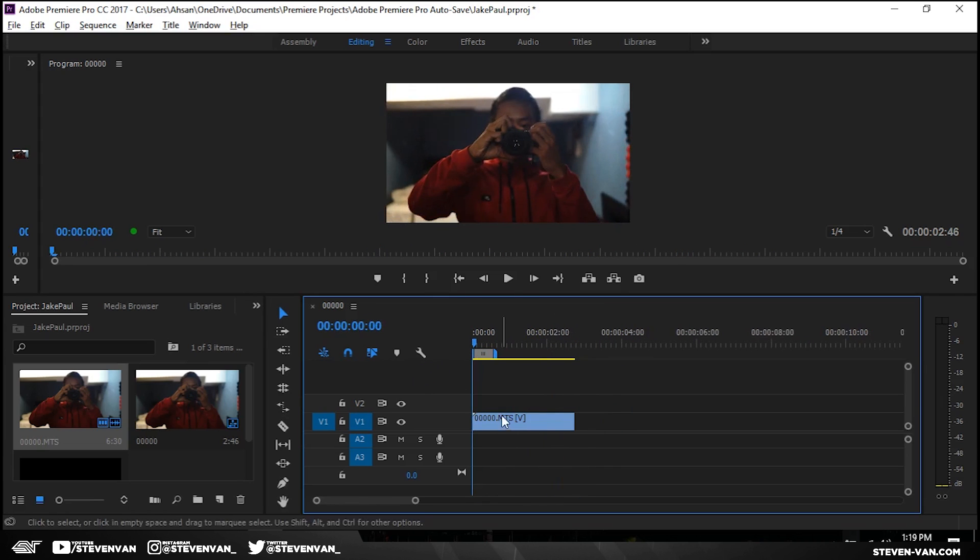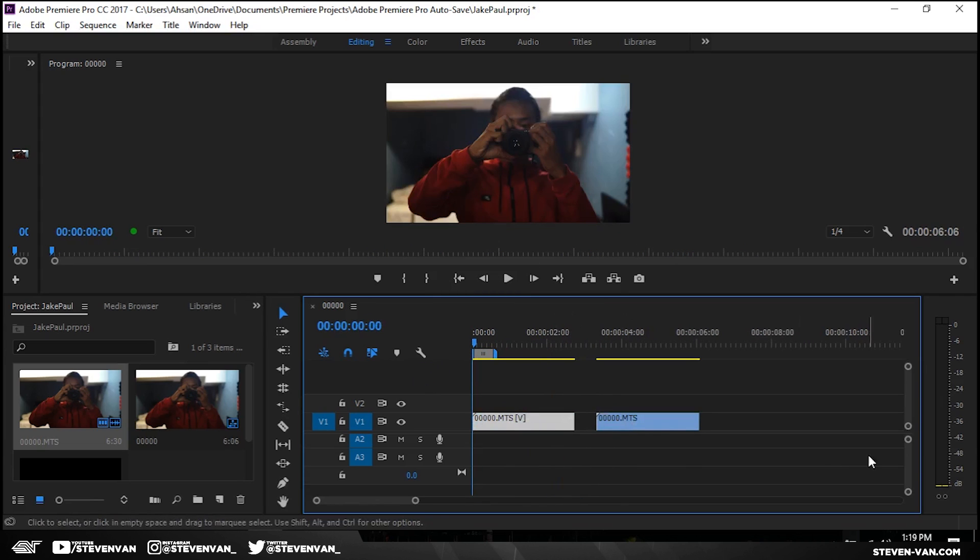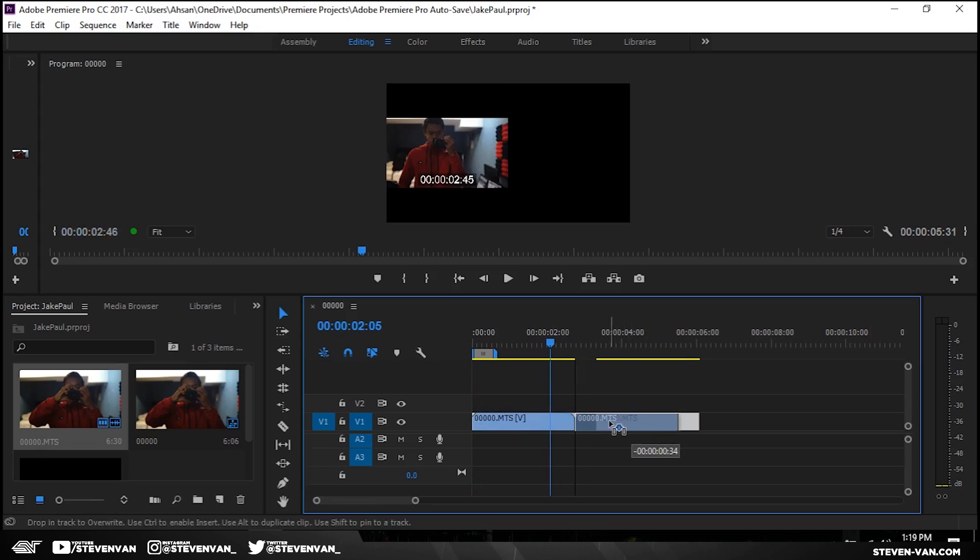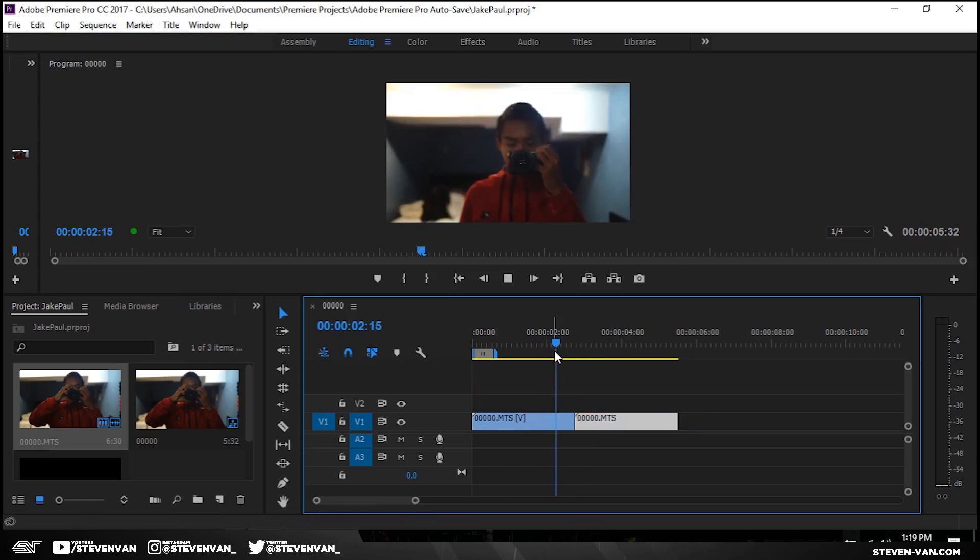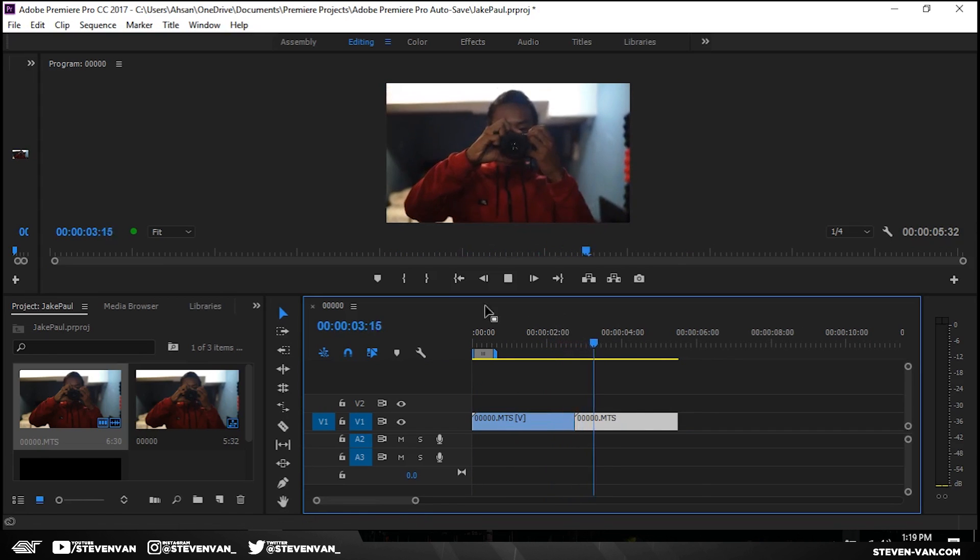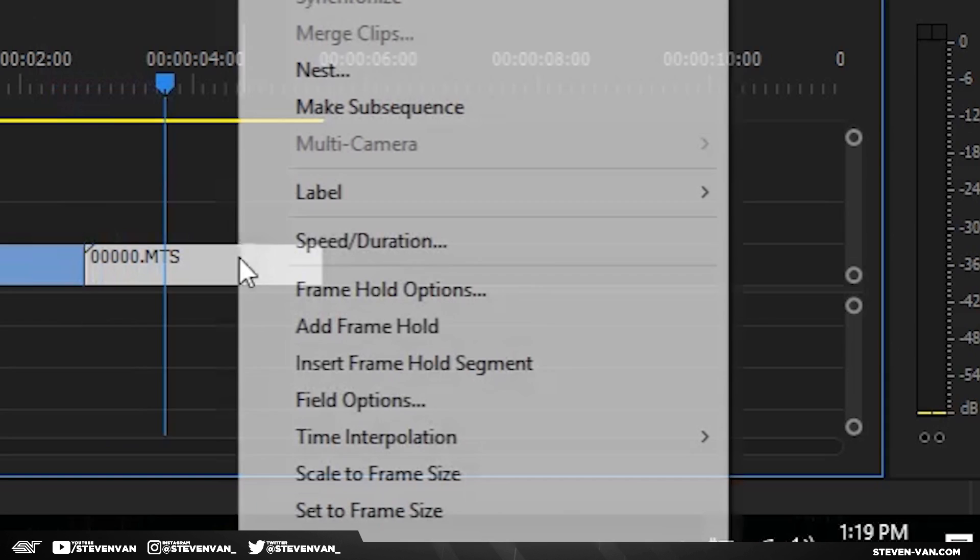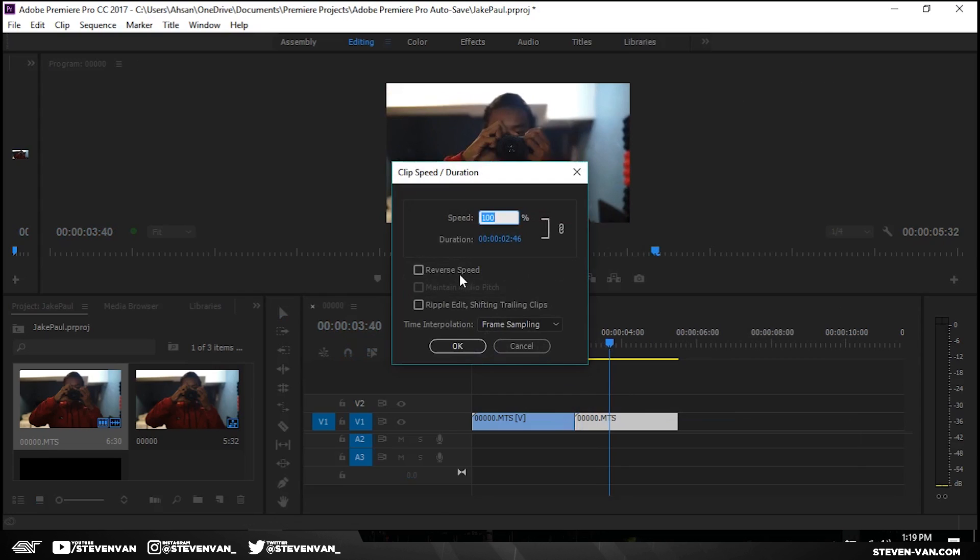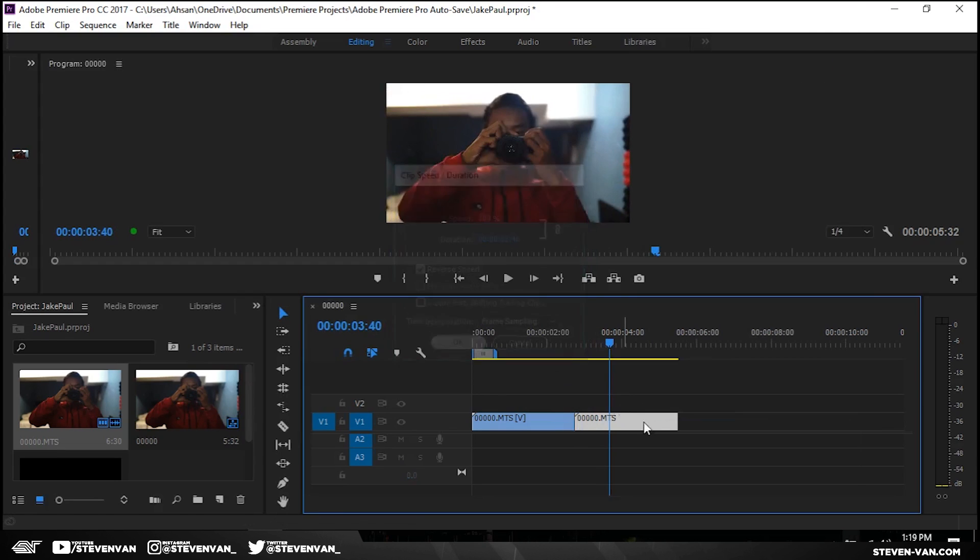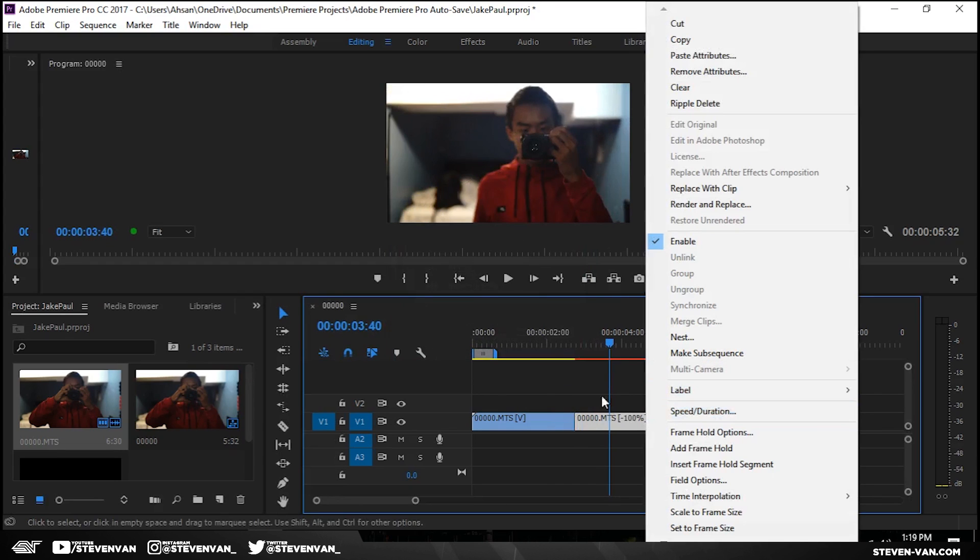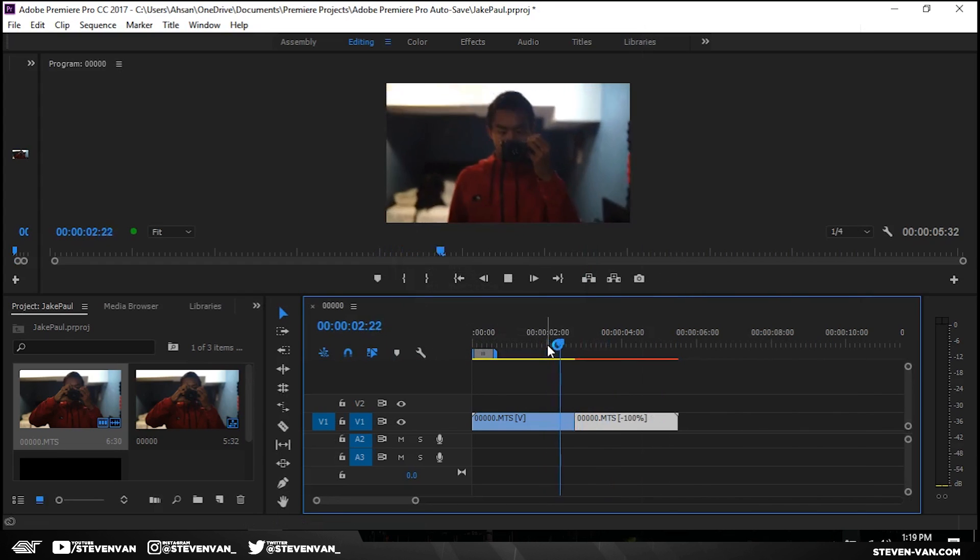So the most simple way to do it is just duplicate this layer, hold alt and drag or you can just copy and paste. You want to line it up against each other and then you just want to reverse this one. It's pretty easy. Just right click, speed duration, reverse speed.